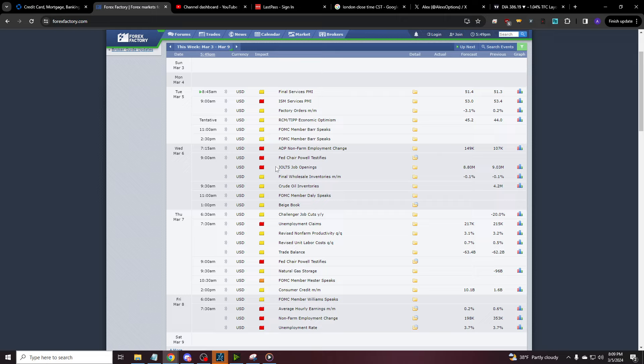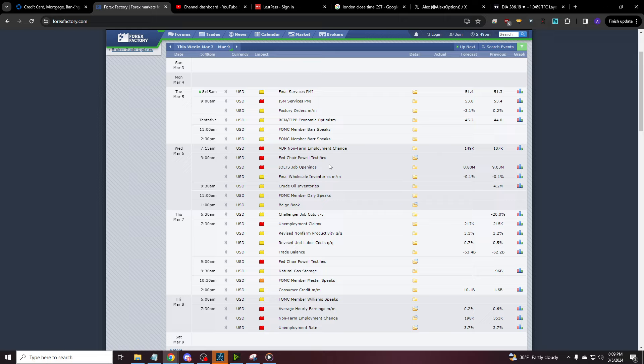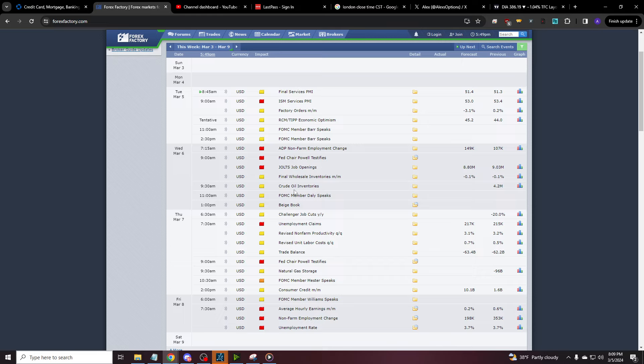But what we do have tomorrow is Fed Chair Powell testifying. So red folder, because he can say things and things happen. Normally Powell and the Fed is going to affect the financials. So that tells you to be looking at the banks and financials overall. There's also JOLTS. And then an hour after the open, you will have crude oil inventories, which tells us to be looking at energies.